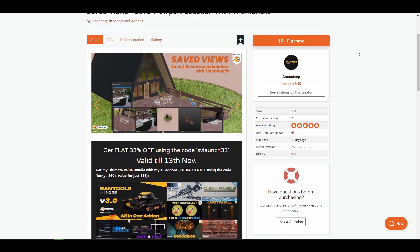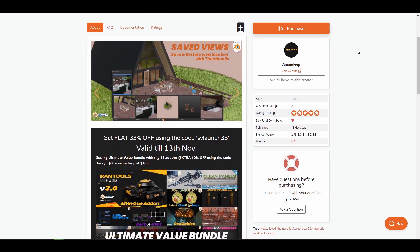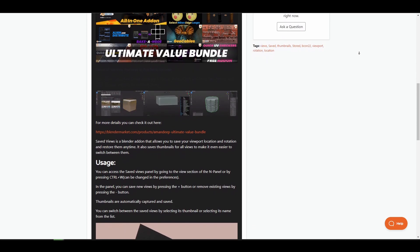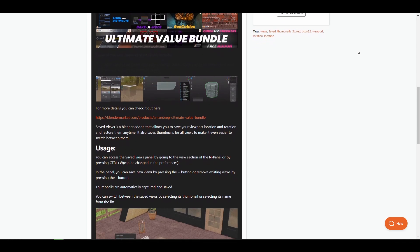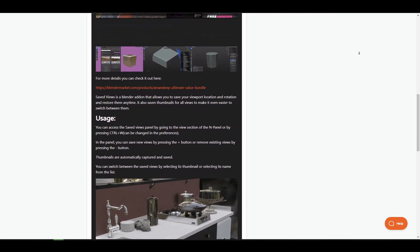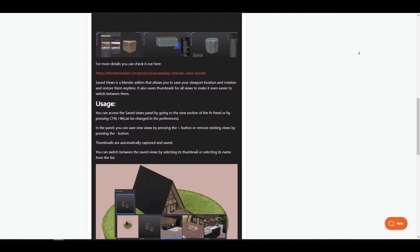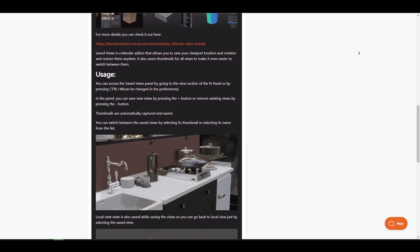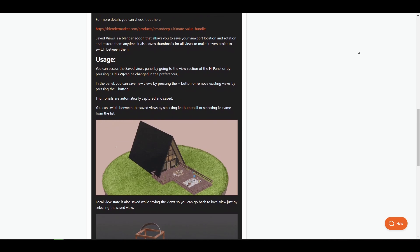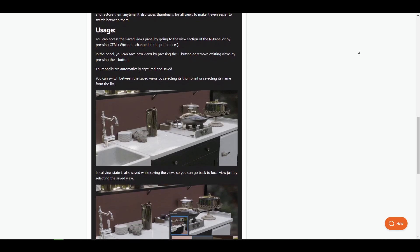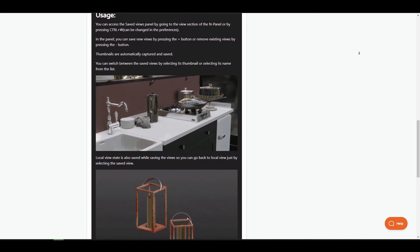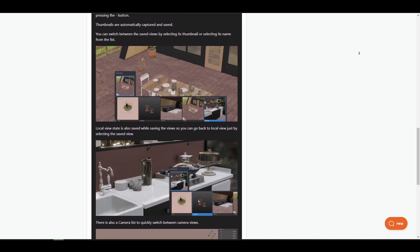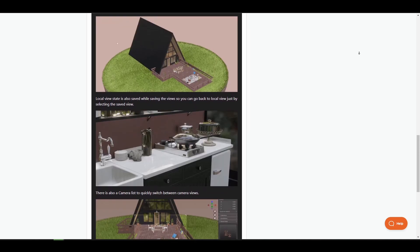Addon creator Amandeep has recently announced Saved Views. Saved Views is a Blender addon that allows you to save your viewport location and rotation and restore them at any time. This addon also saves the thumbnails, the camera views list and local views of the saved viewports for easy access and identification.